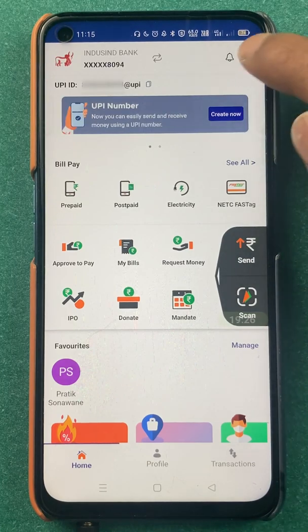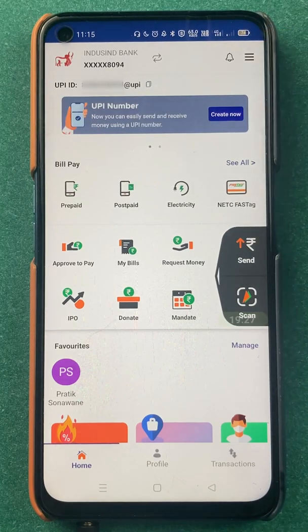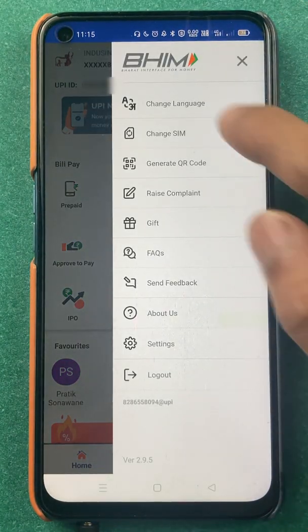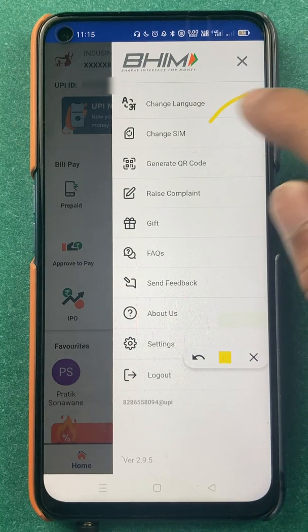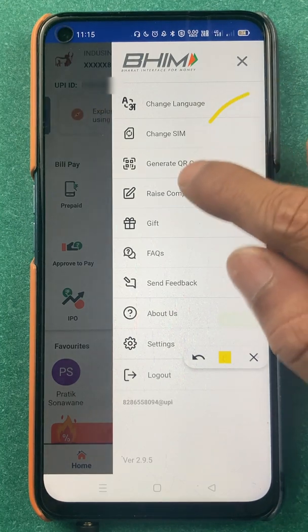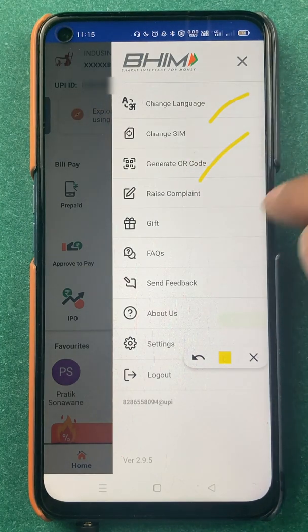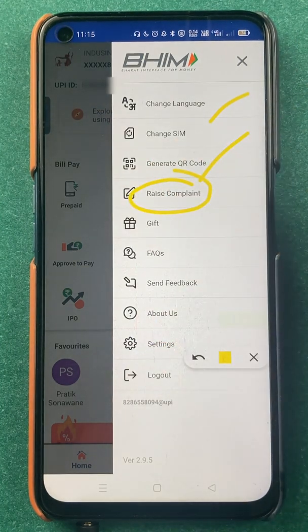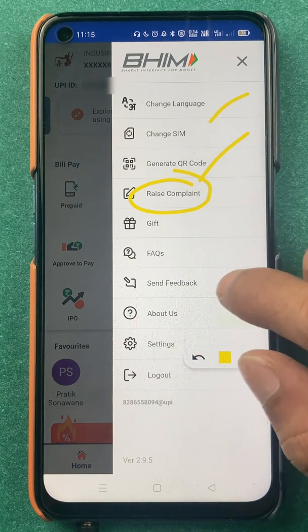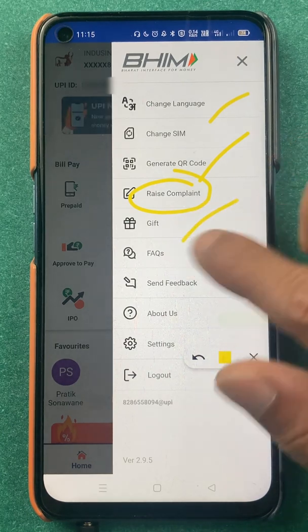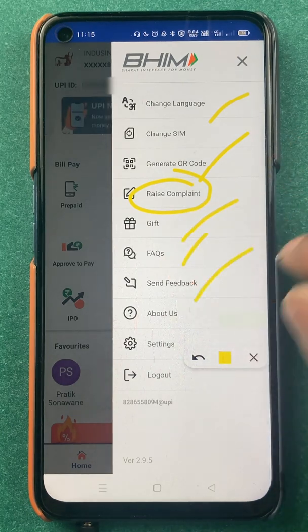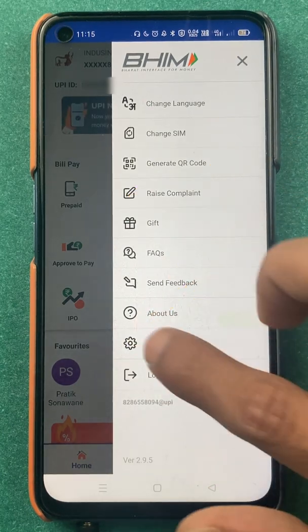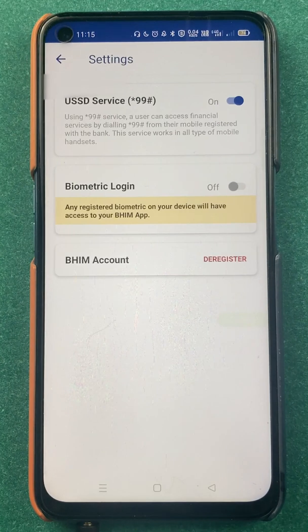If you click on the three-dash menu there are multiple options: change language, generate QR code (which we have seen), raise a complaint, gift, FAQ, send feedback, about us, and settings.